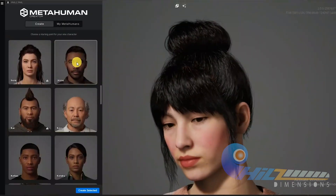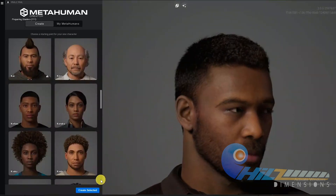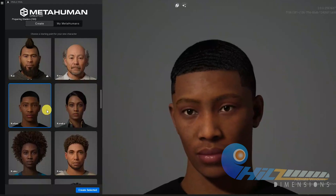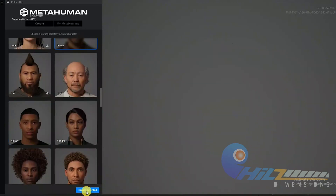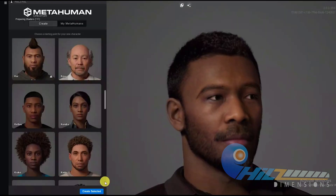I am selecting an Indian character. I have a similar character from the library and this is the man. This is the starting point. Let's start this one. Now we can modify the customizations and change the character. We will press the create selected button and proceed.